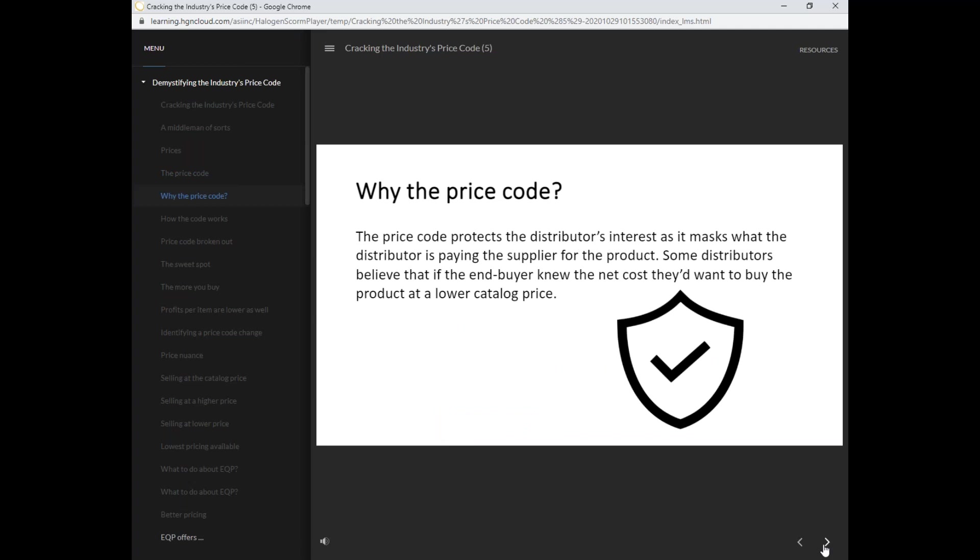The price code protects the distributor's interest as it masks what the distributor is paying the supplier for the product. Some distributors believe that if the end buyer knew the net cost, they'd want to buy the product at a lower catalog price.